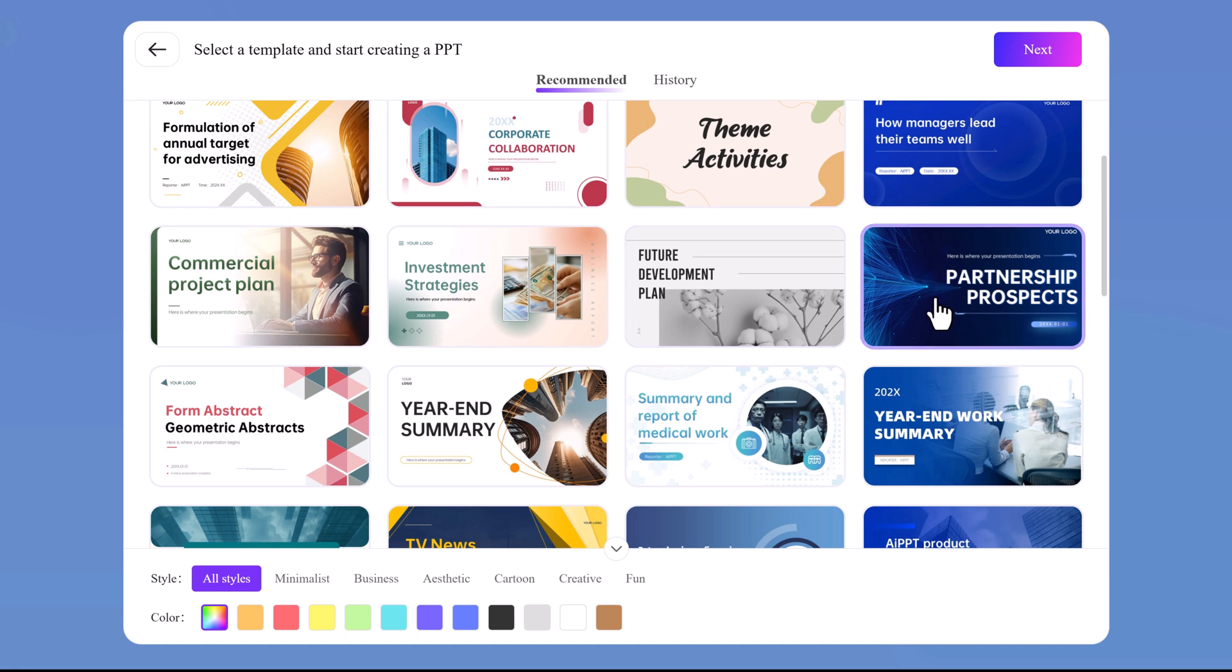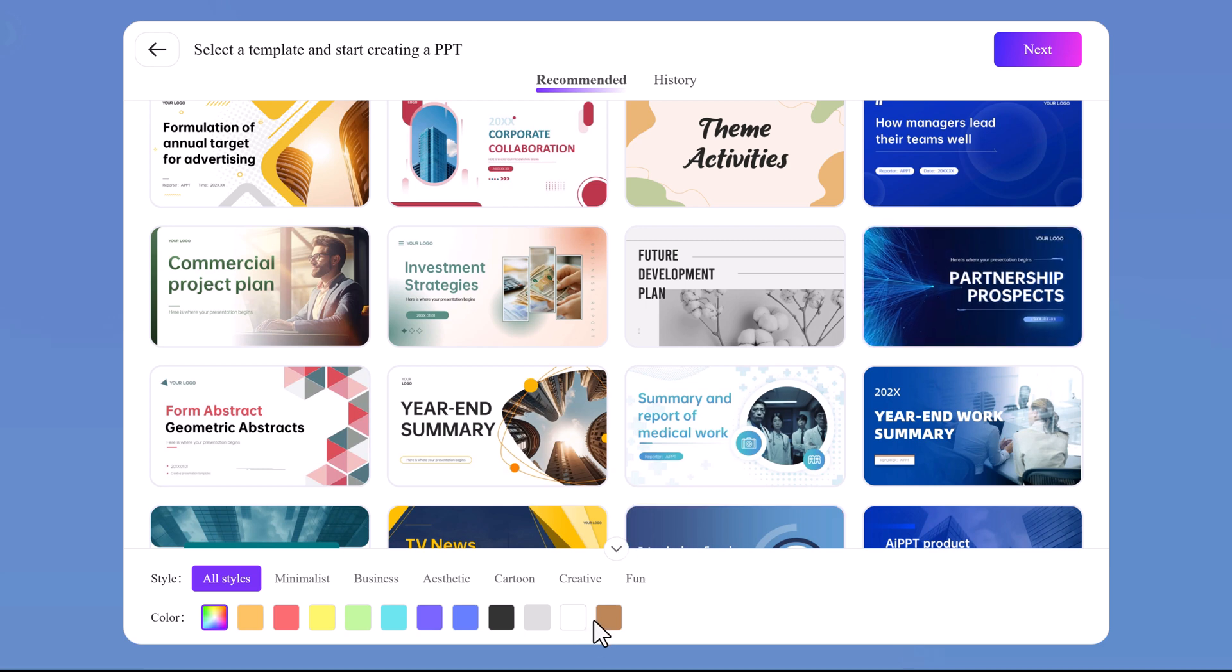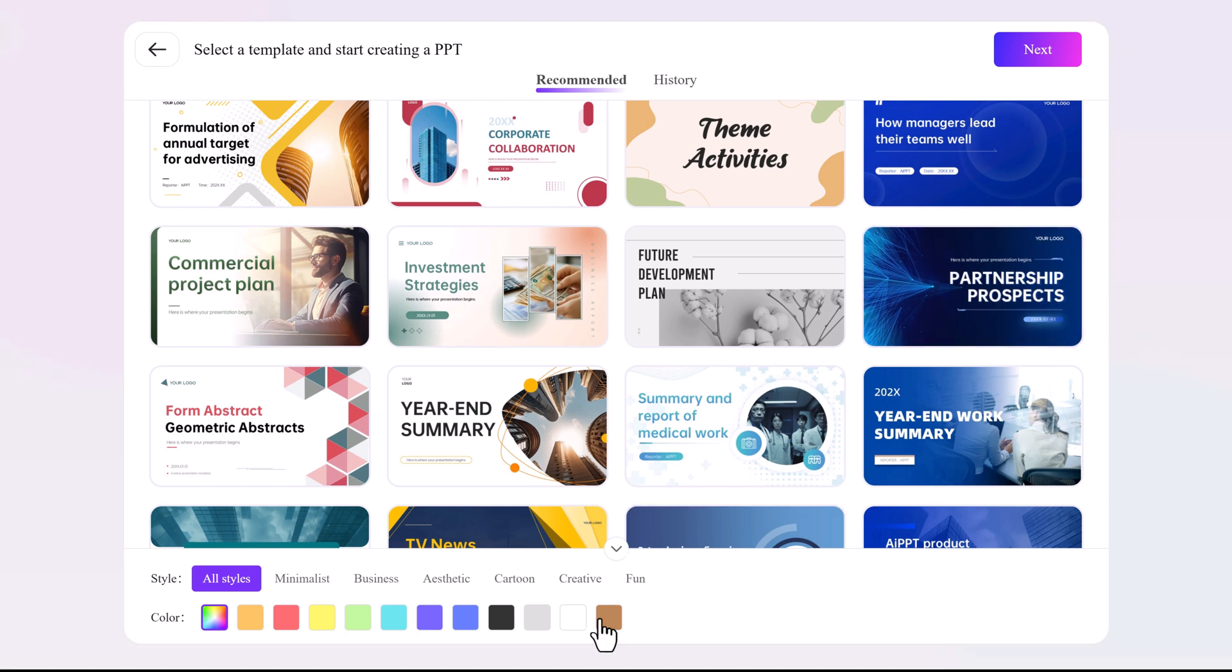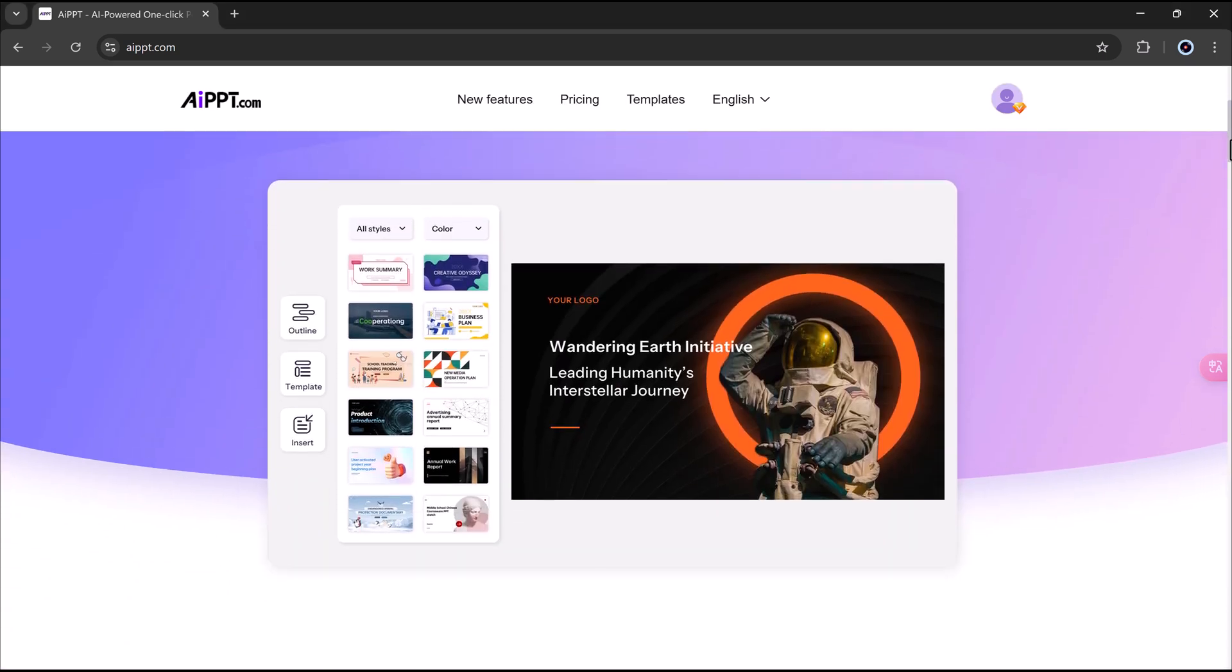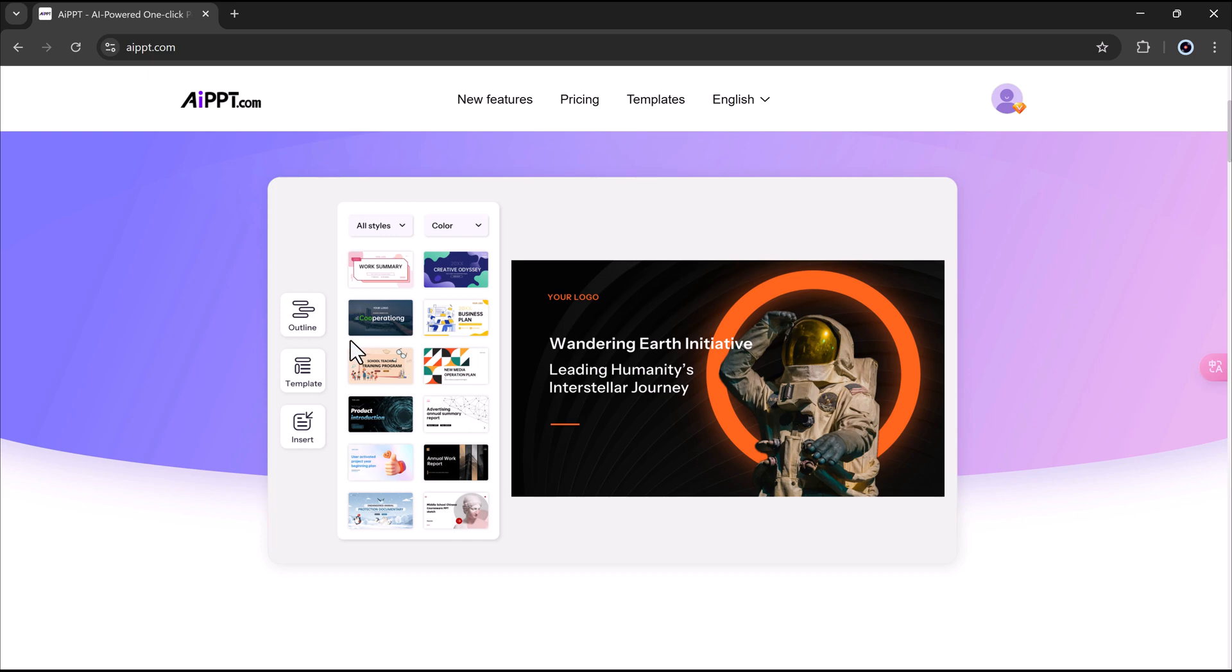Imagine turning your ideas into beautiful presentations in just a few seconds. In this video, I'm going to show you how to use AIPPT, a smart tool powered by AI that can totally change the way you create PowerPoint slides. It will save you time and help you look like a pro.